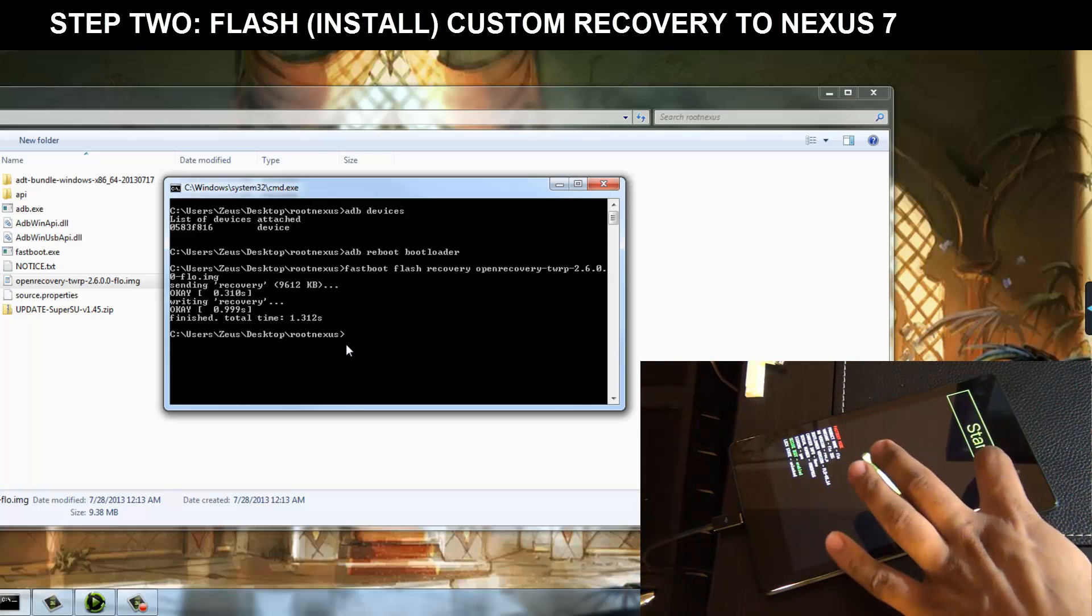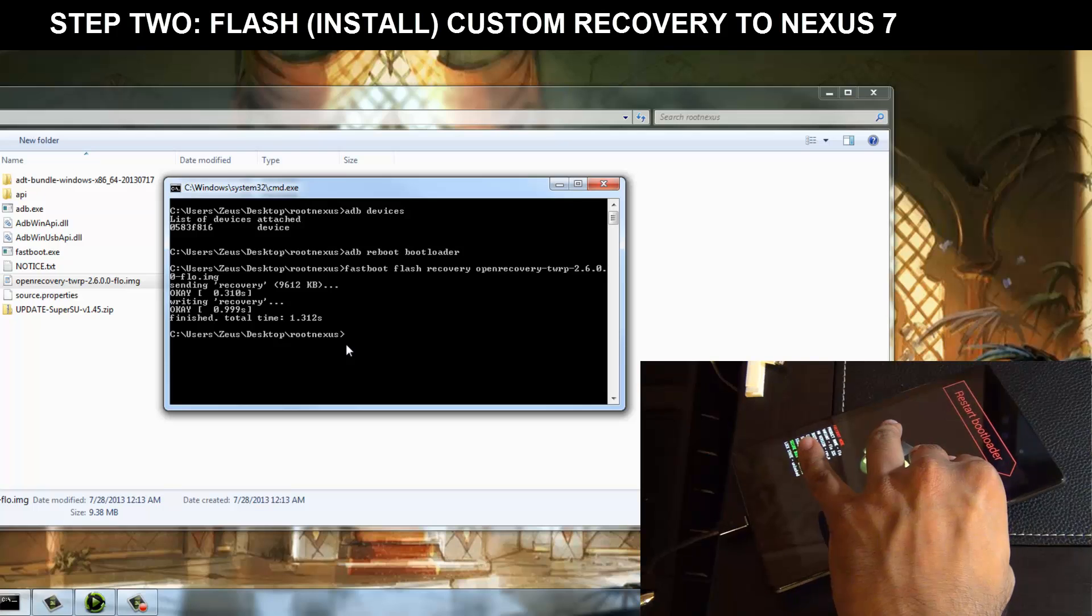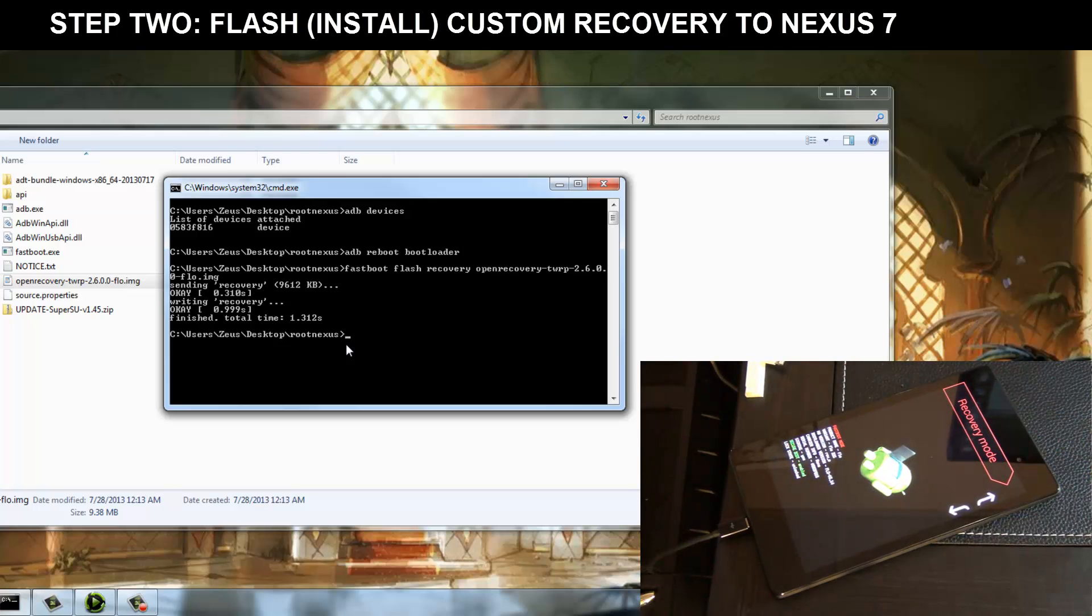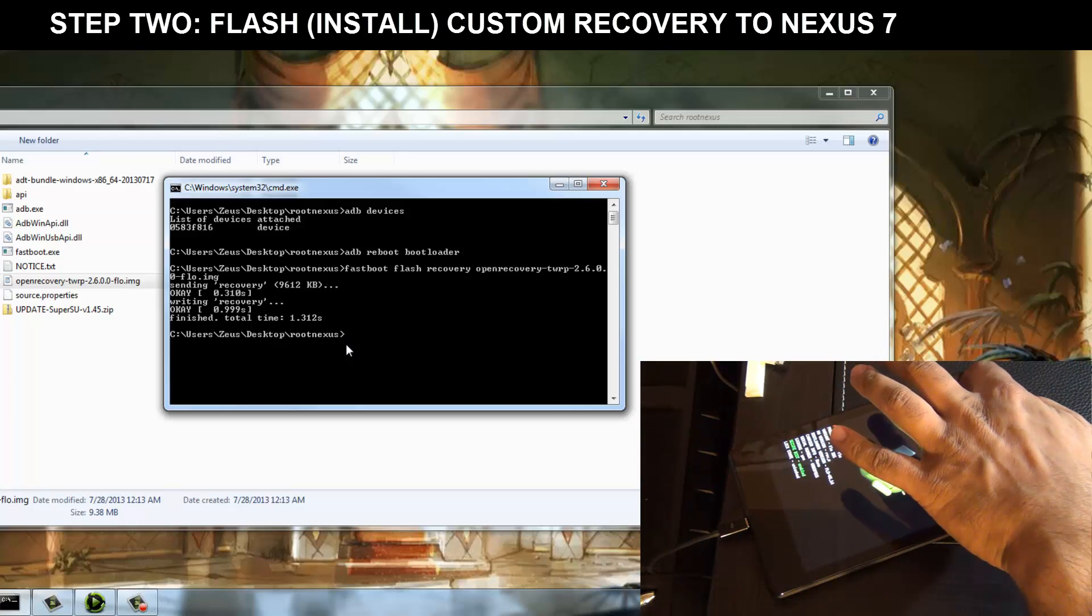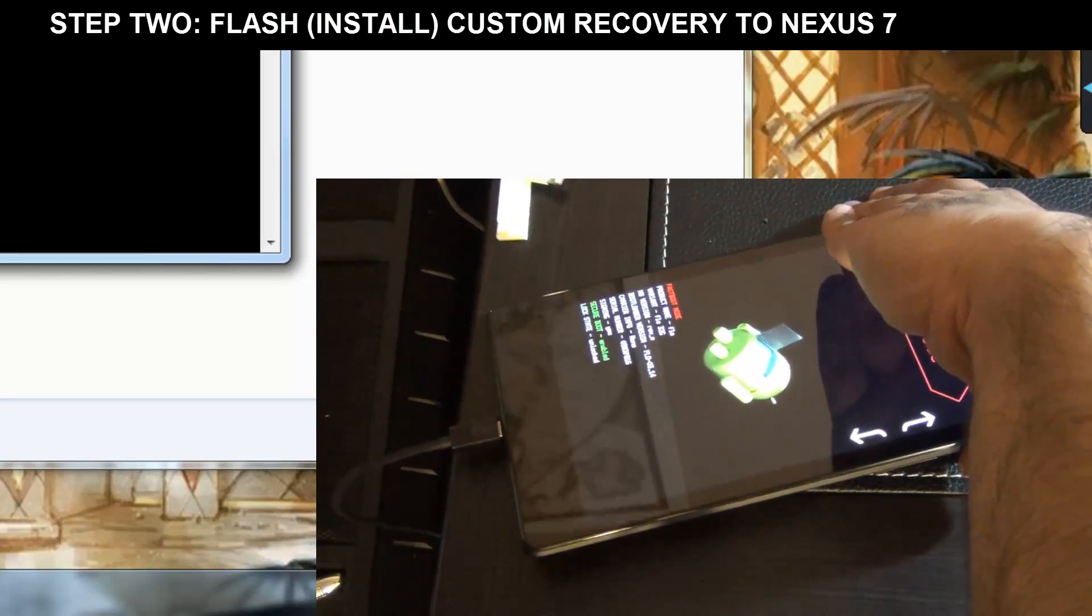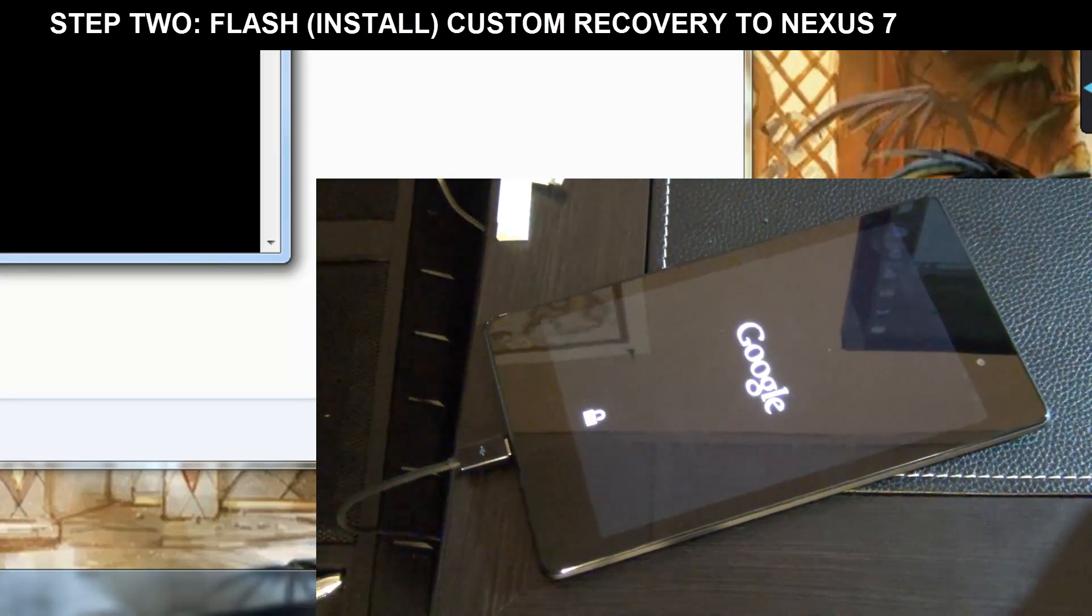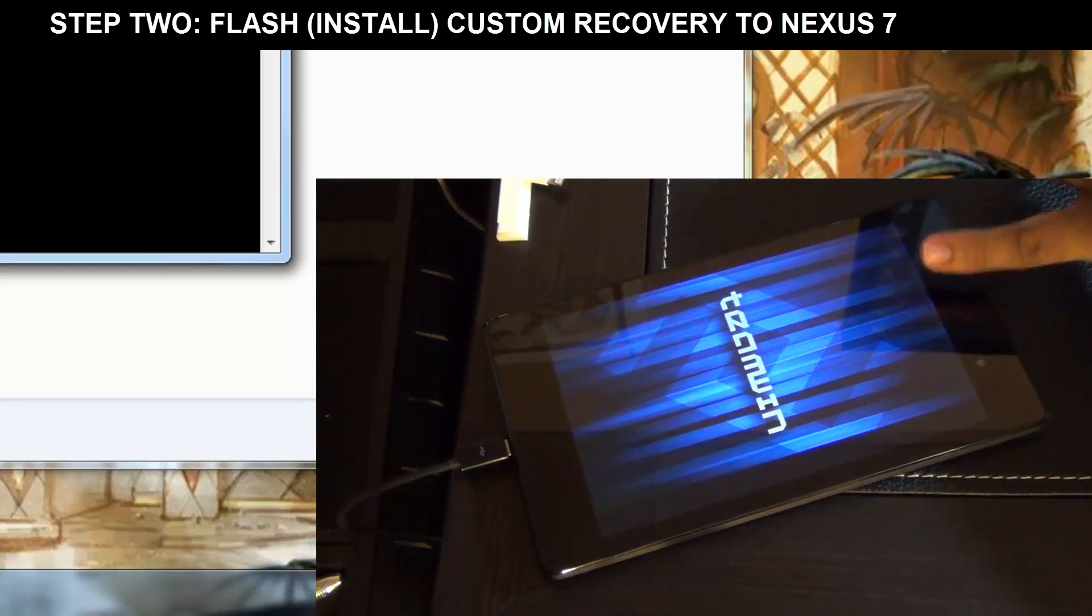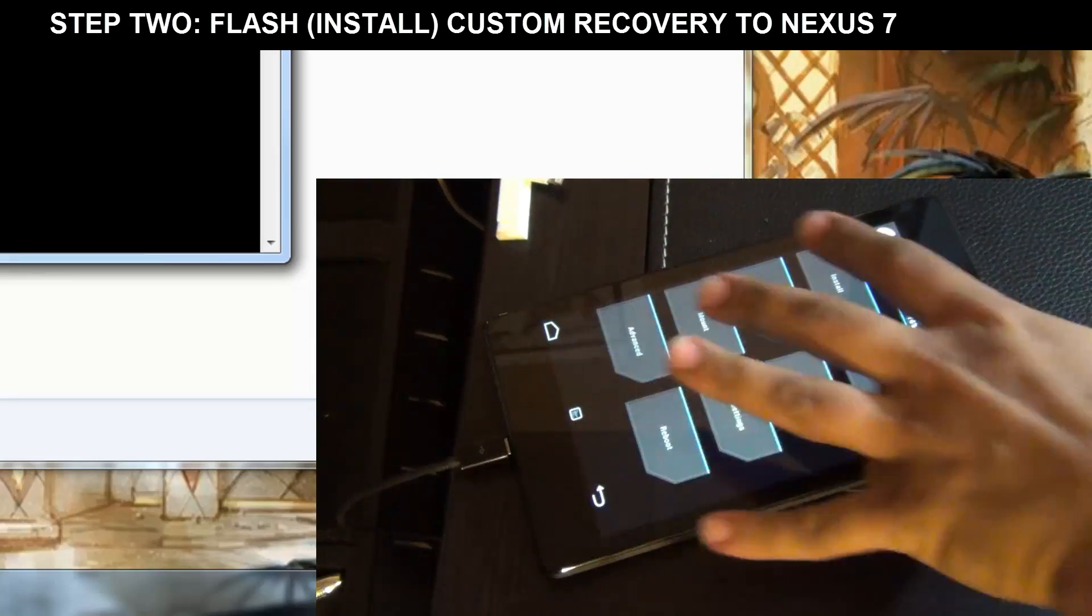And you see how it says start here? You are going to use the volume up and down keys to make sure that it says recovery mode. Now that we have installed our TWRP recovery, we can actually go right into it from here. So press power to select whatever is shown here. So press the power. And that's the team win, makers of the TWRP recovery. And this is the whole recovery right here.